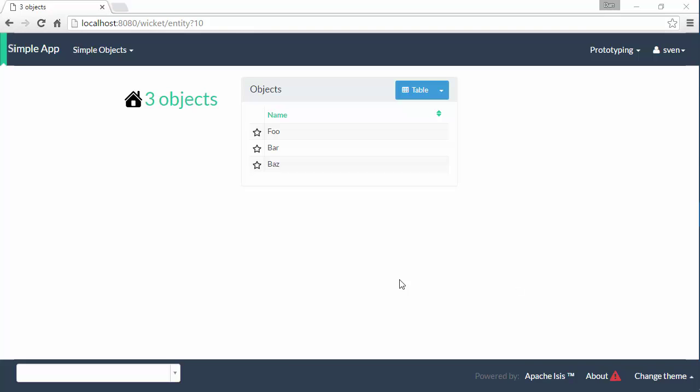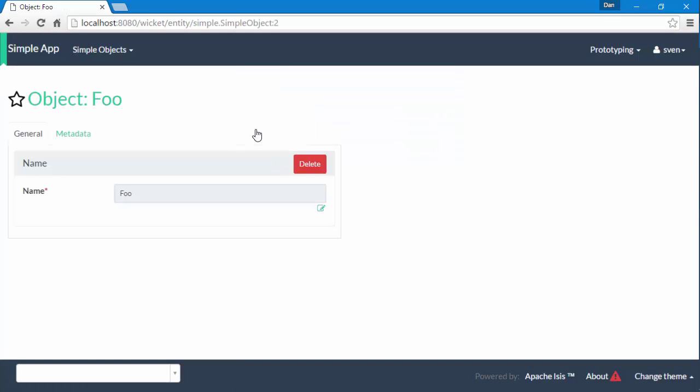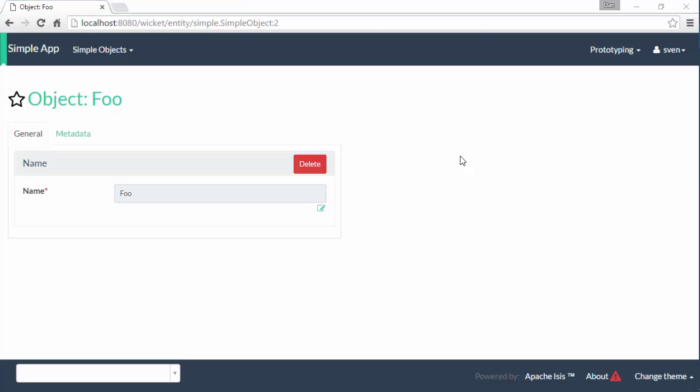So I have the simple application running. I've got a couple of objects here and this is the Wicket viewer designed for human beings to use.